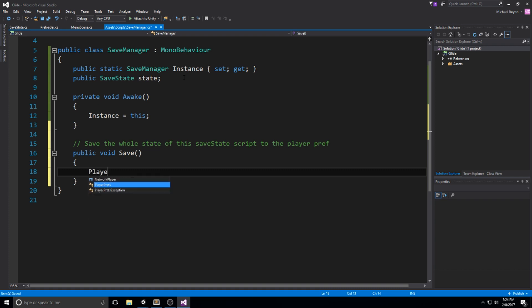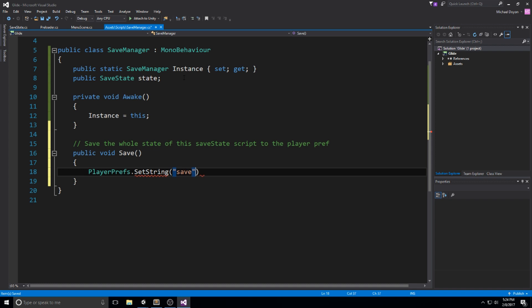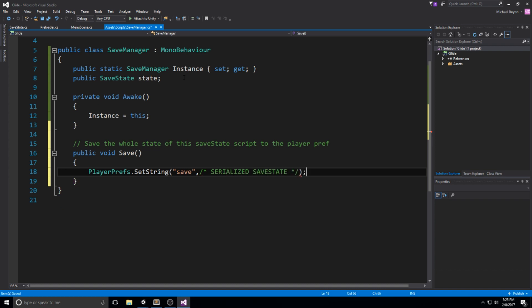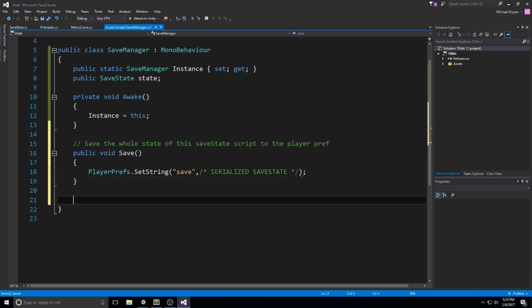Normally you'd do PlayerPrefs.SetString with a key — in this case let's use "save" — and then put a very long string containing all your data that you manually parse. However, what we want to do here is put the serialized SaveState class. The only problem is we don't have any function to serialize our class yet, so let's skip it for now and come back in a moment. Let's just quickly write out the Load function.